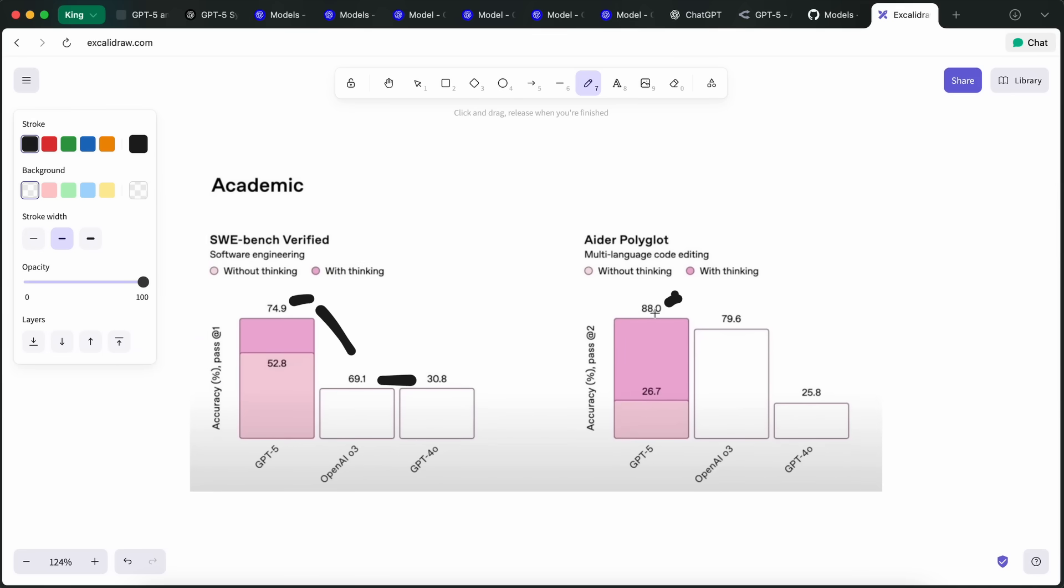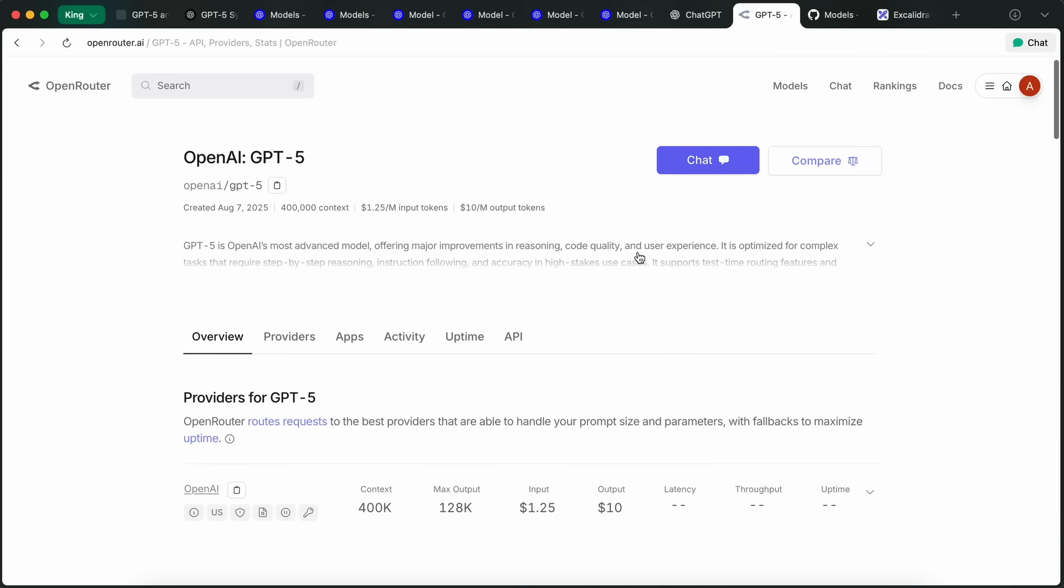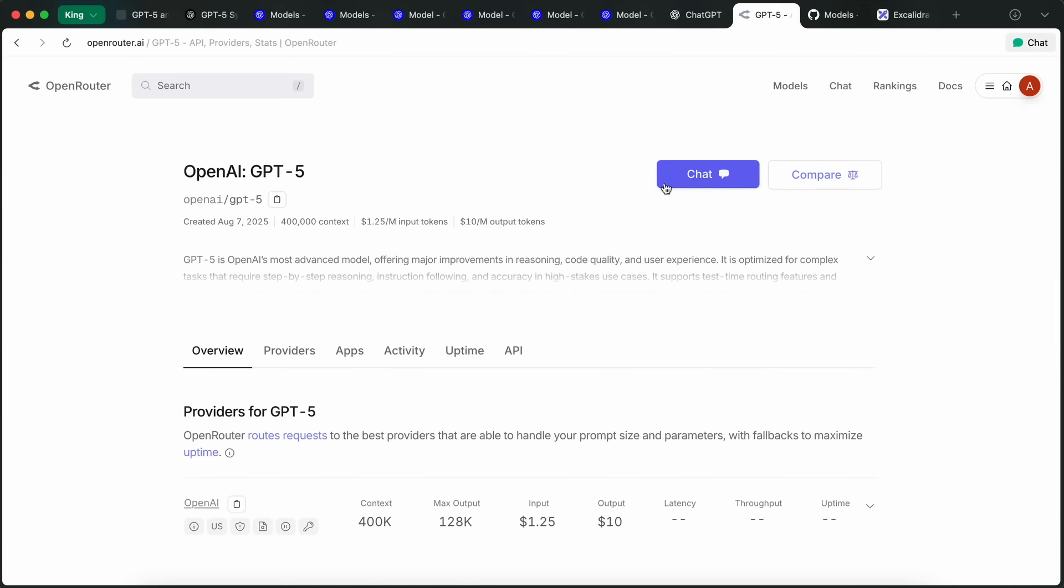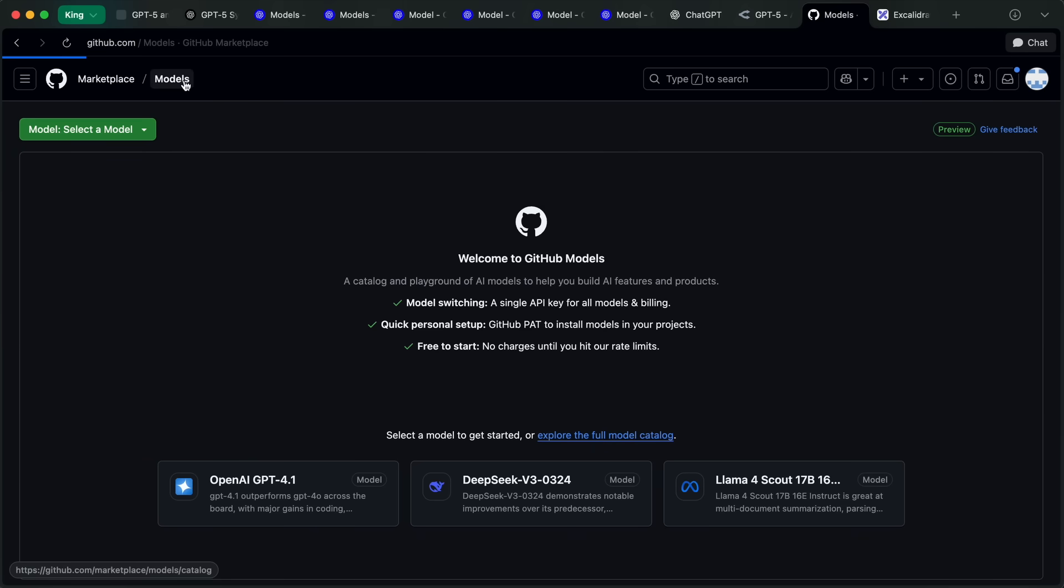The model is still being rolled out in the API and is not yet fully available. But once it's available, you can try out this model via their API. If you want to use it for free, then you will find it on the GitHub Models API, where you should be able to get some good API limits for free.